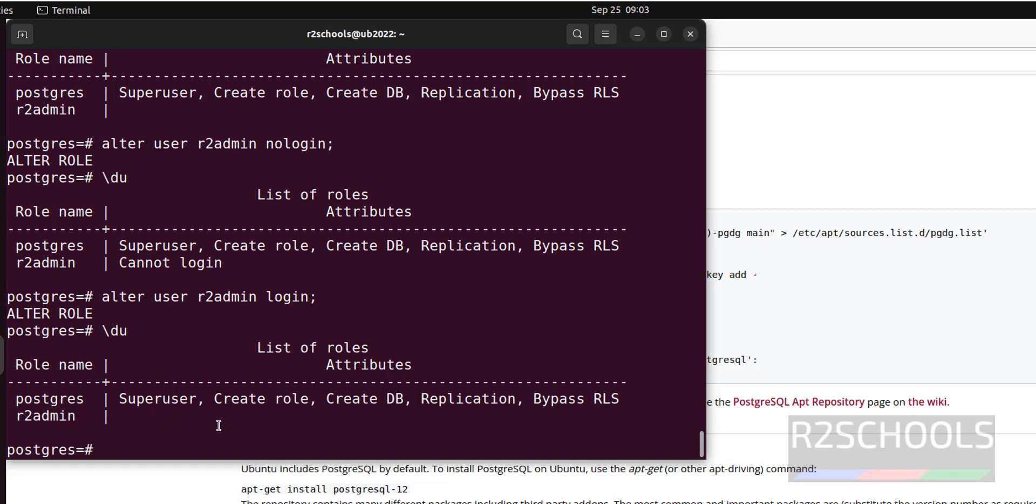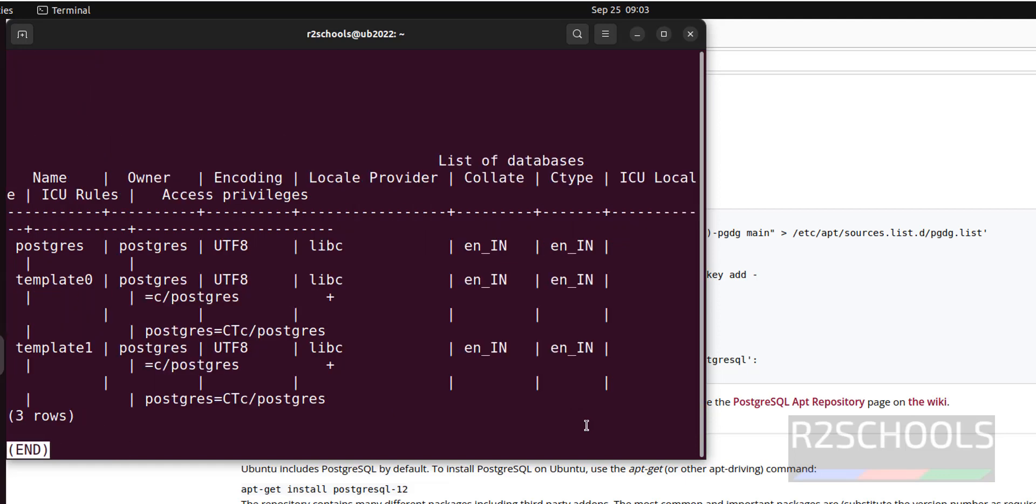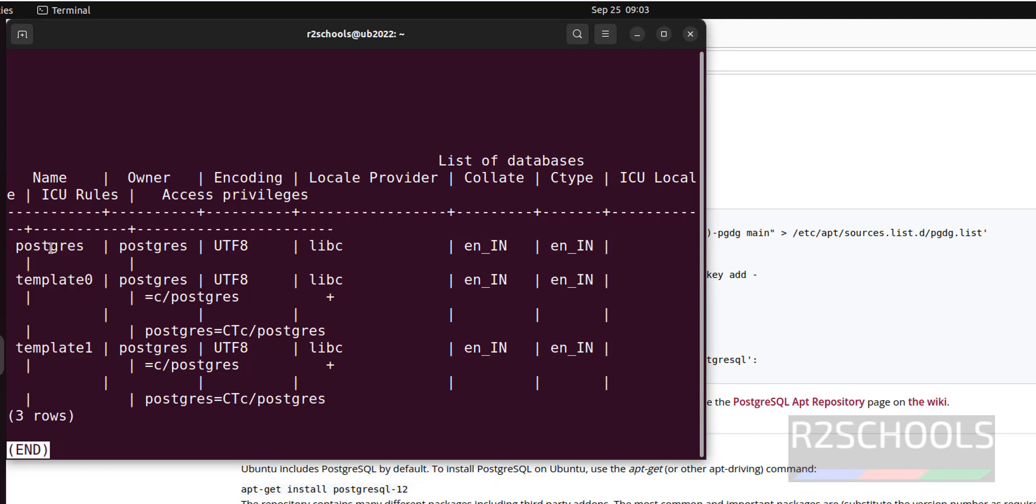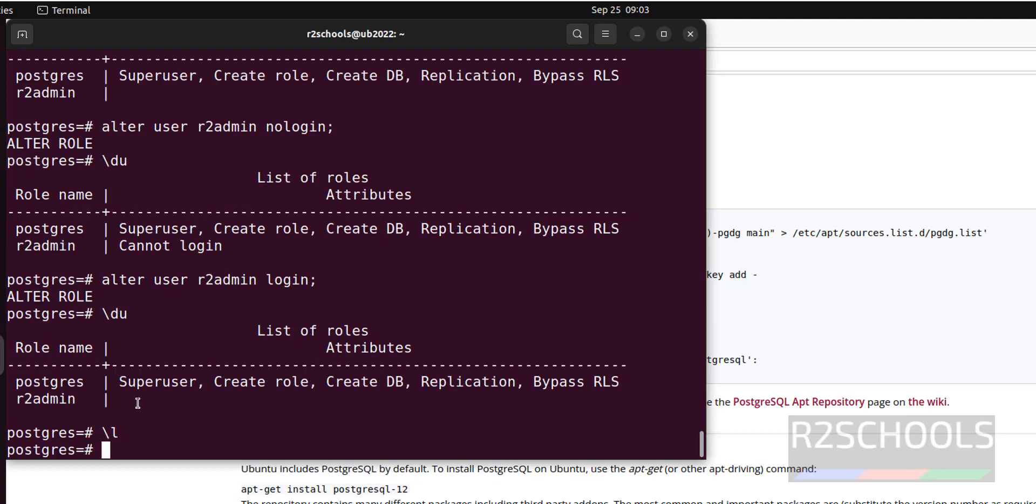Now we are going to see how to create a database. Now verify the list of the databases. Forward slash L is the meta command to check list of the databases. We have three databases that come with the installation of PostgreSQL 16: postgres, template0 and template1. Press Q to quit.